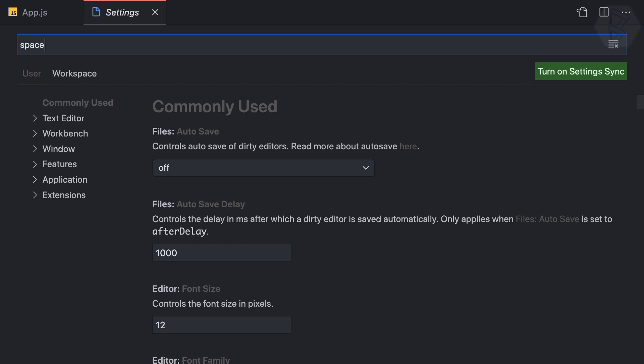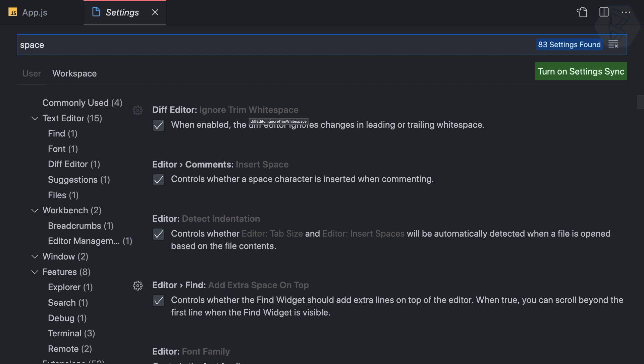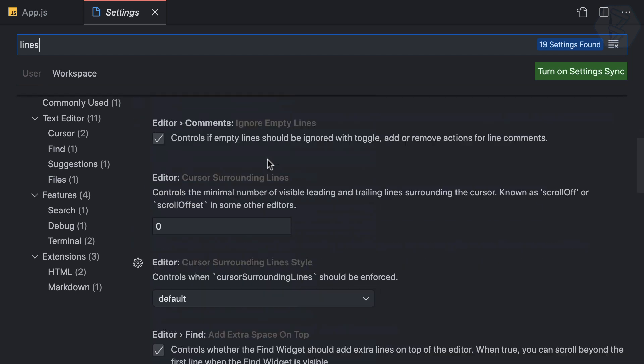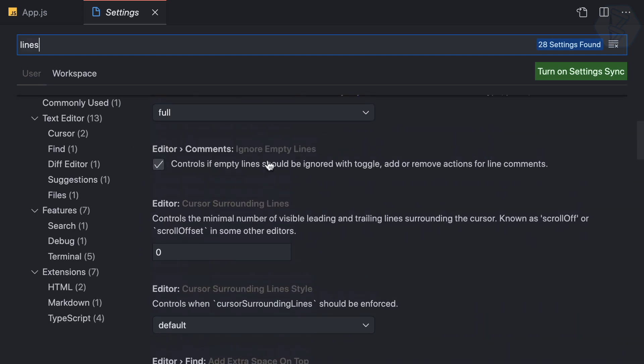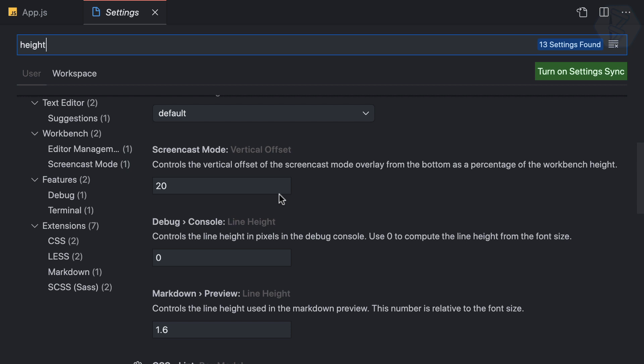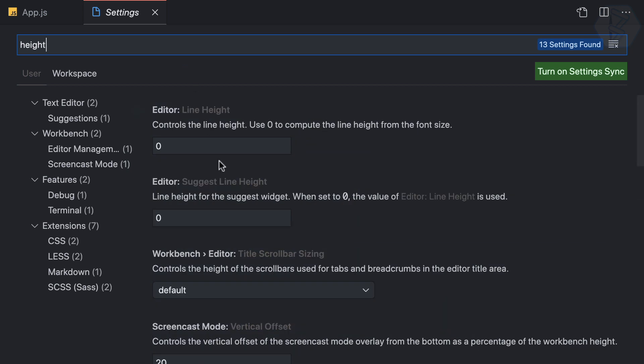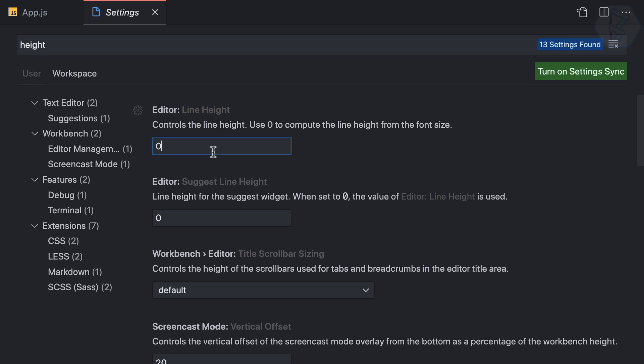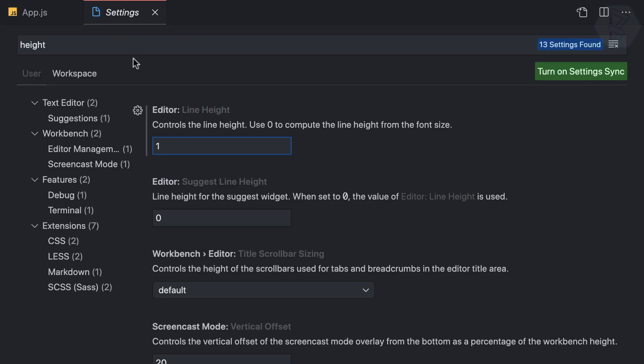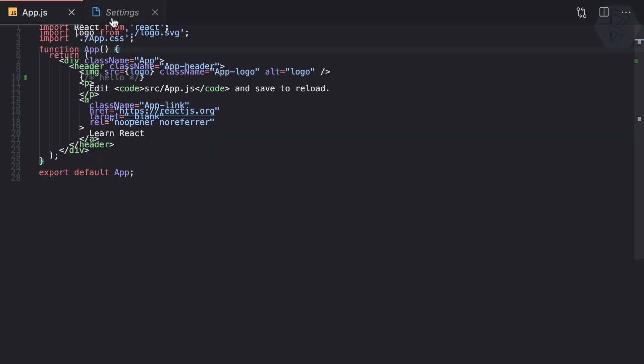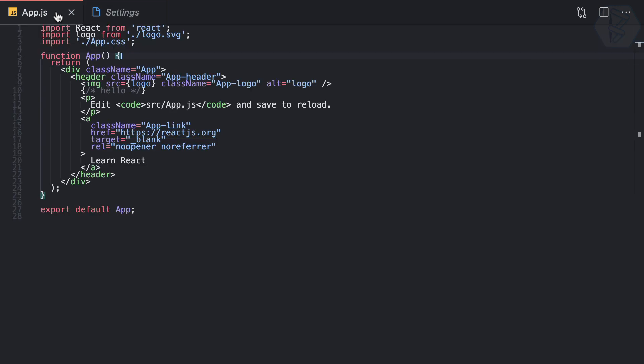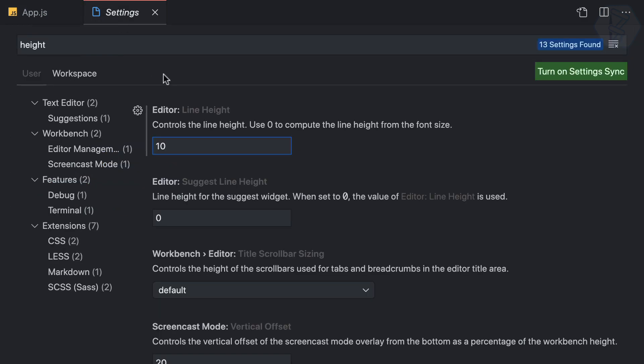I'll search for height, and I found line height. If I set it to 1 and go to app.js—oops, something's wrong. Let me try 5. No, how about 10? The default is 0, which computes line height from the font size. Setting it to 30 looks good, and now the line height is clear.